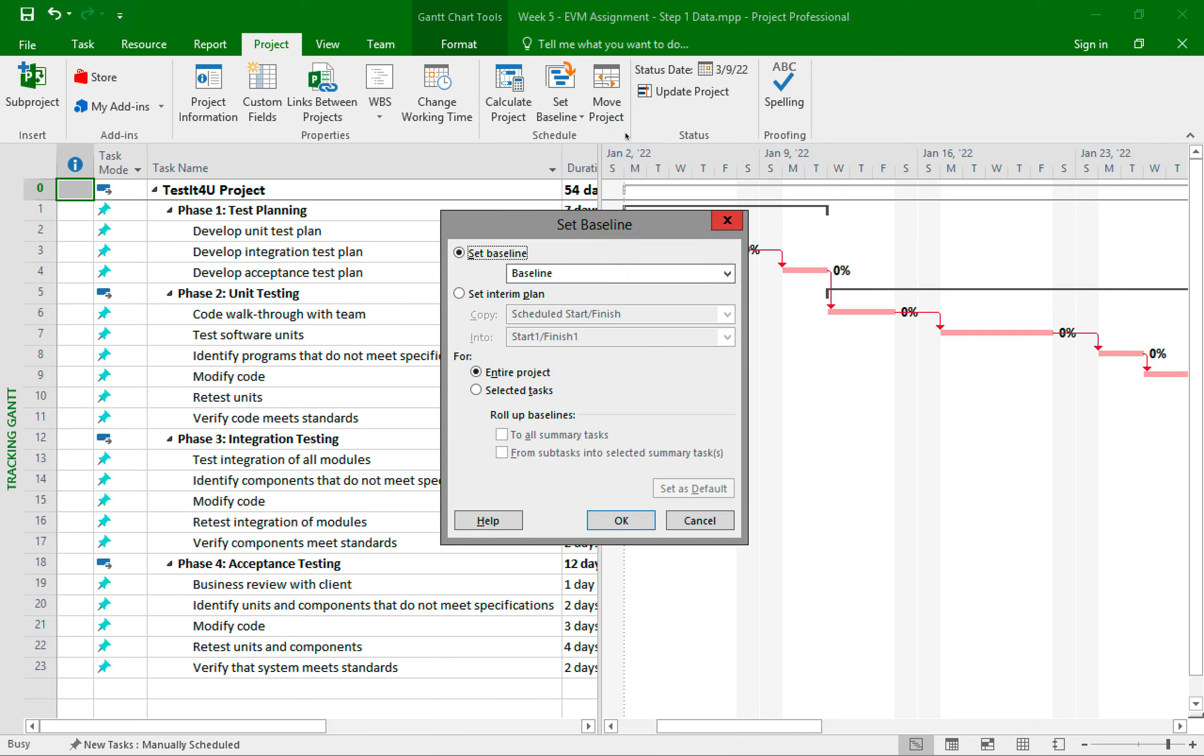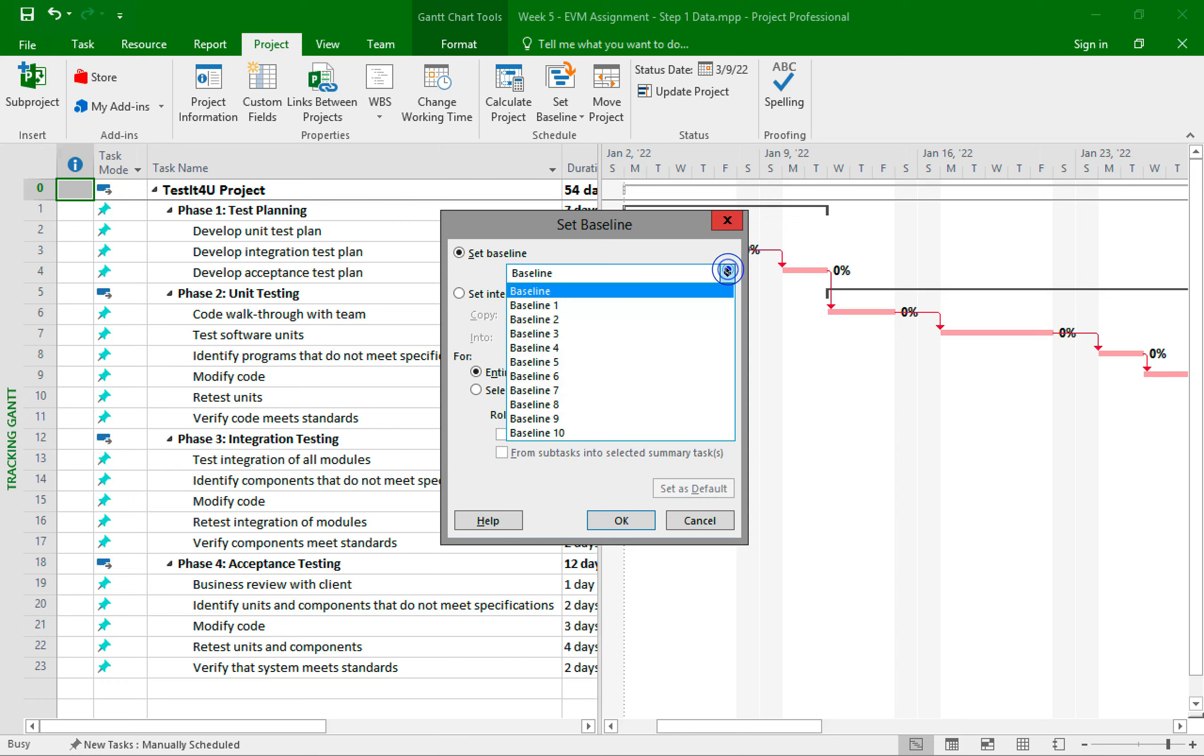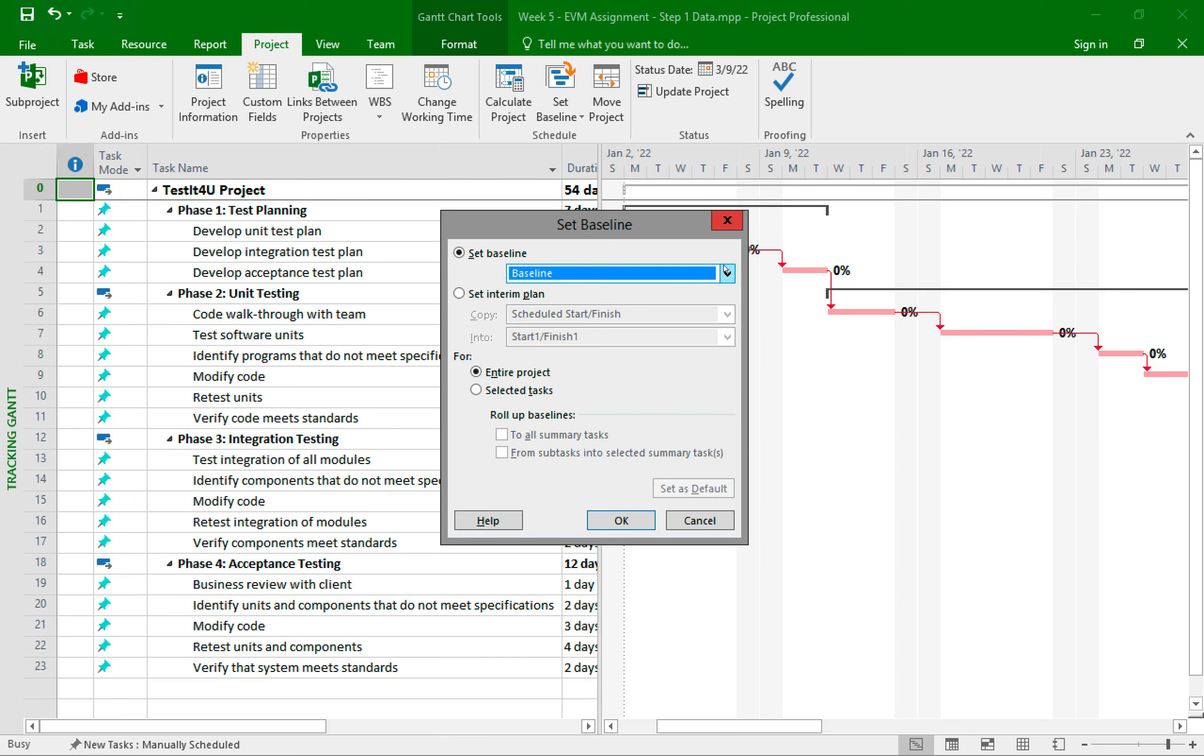This will open the set baseline dialog box for us. Here the default settings is to set the baseline for the entire project. We can also set multiple baselines. And instead of setting the baseline for the entire project, you can also set it for selected tasks. This might come in handy if you have a huge project and you want to just do a status check on a small portion of the project as opposed to the entire large project. But for this assignment, I'll keep the settings as is and press on OK.